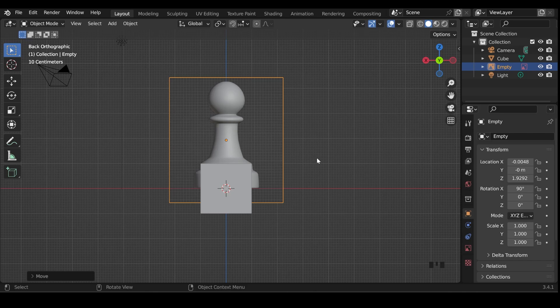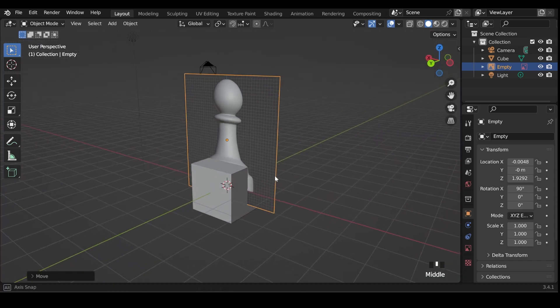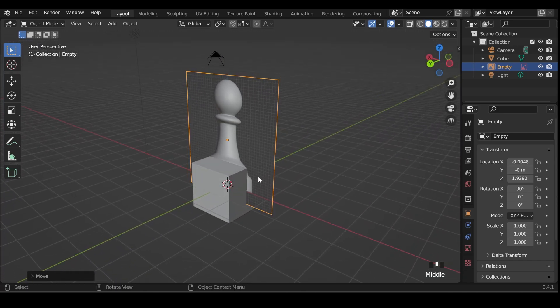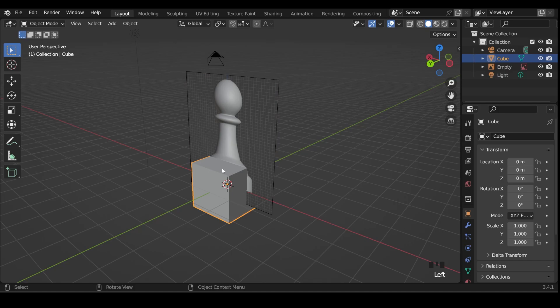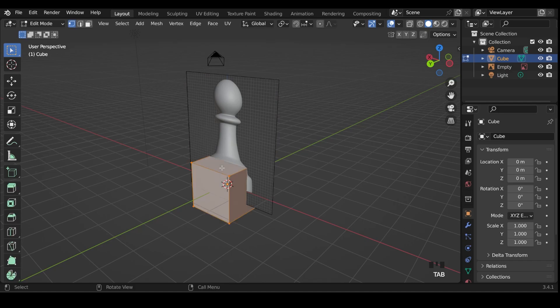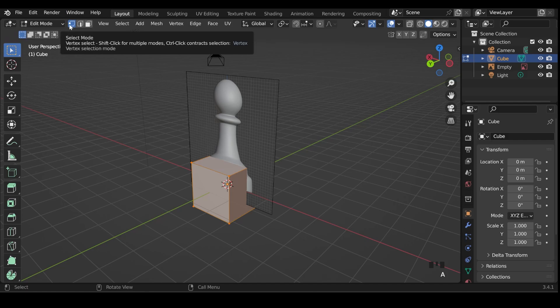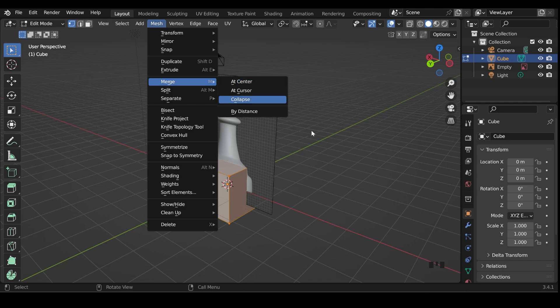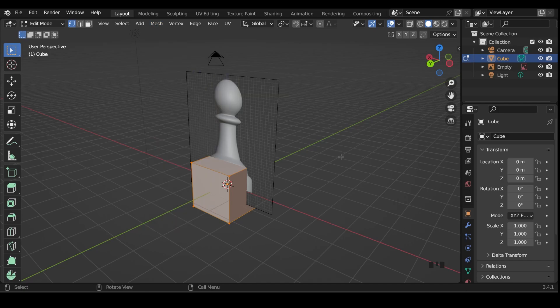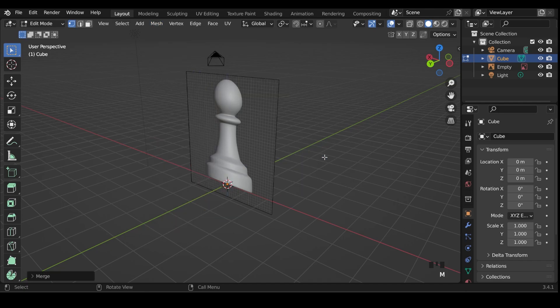I'll just come around to the side here. You can select the default cube for example, or any mesh, go into edit mode, and select all the vertices with A. Do make sure you are in vertex mode up here though. Then I can go to the mesh menu, and there's merge vertices there at center. Or I can just press M on my keyboard, and then at center there. And you can see we've got one single vertex right in the middle of our scene, just there.